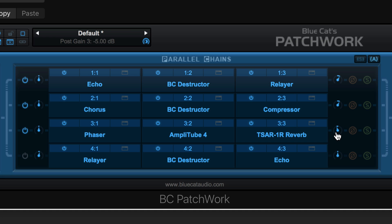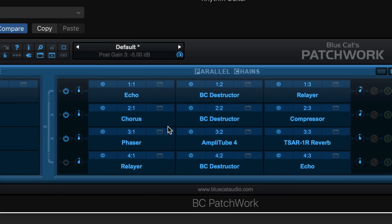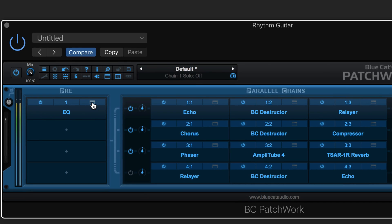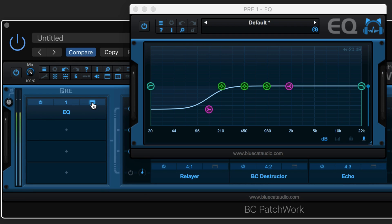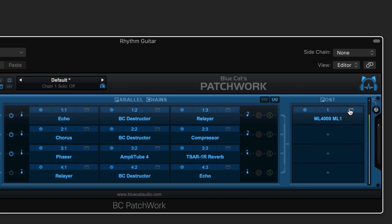Add common processing to the signal flow either before or after the effects chains.